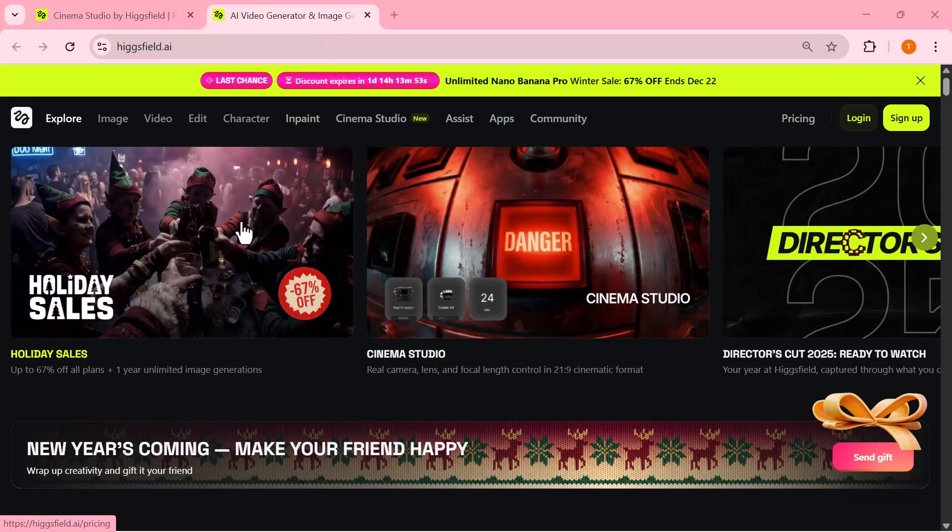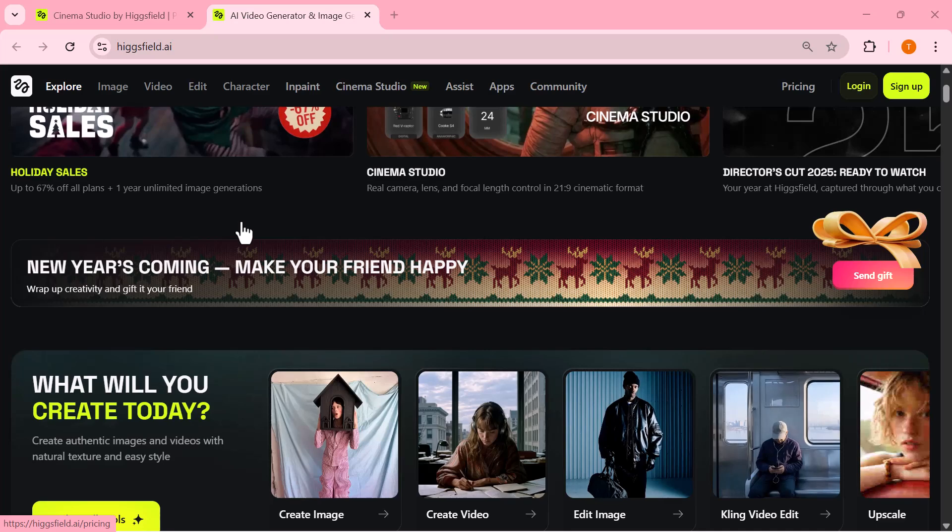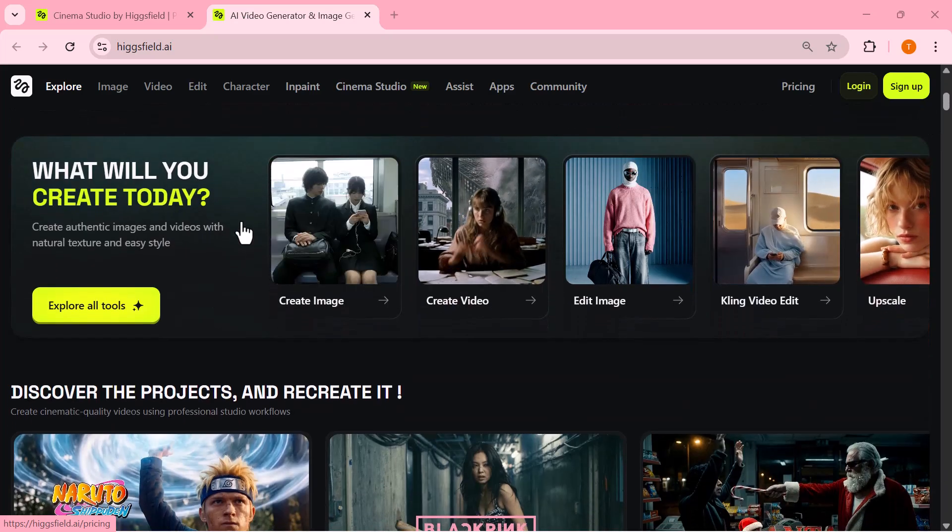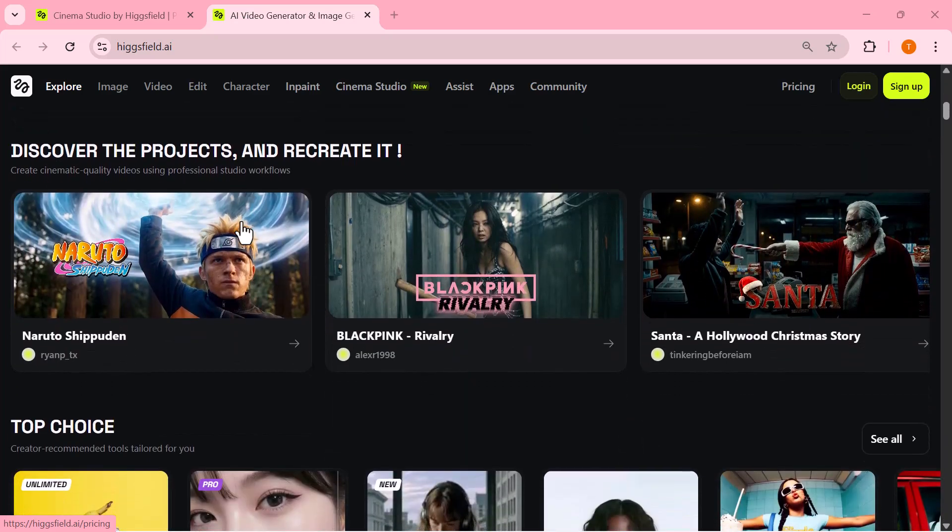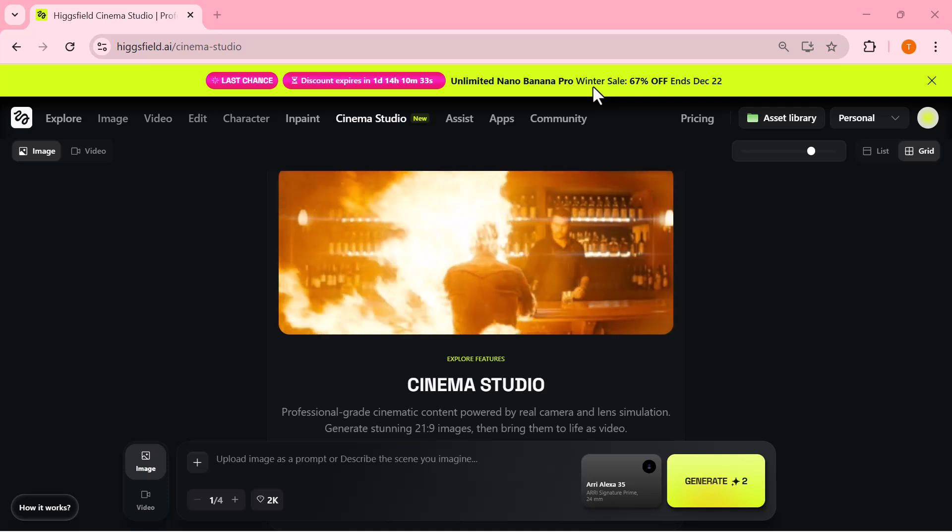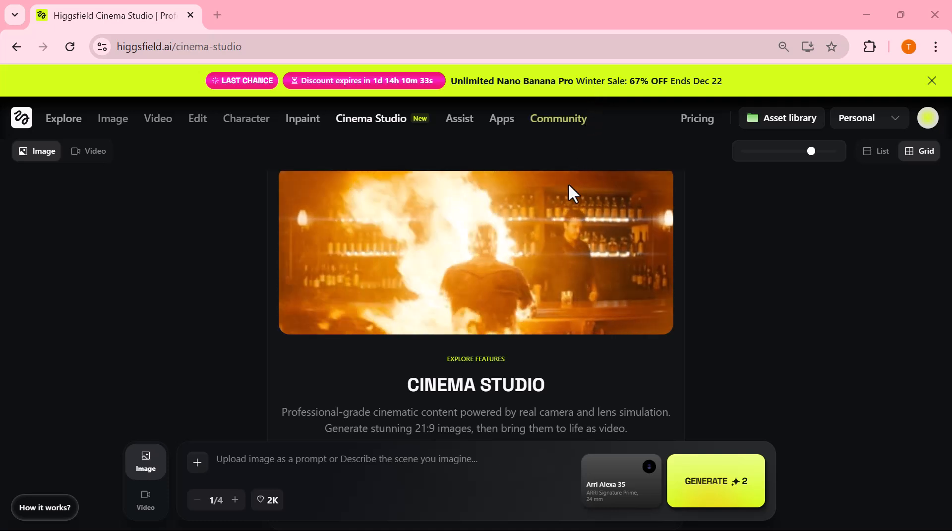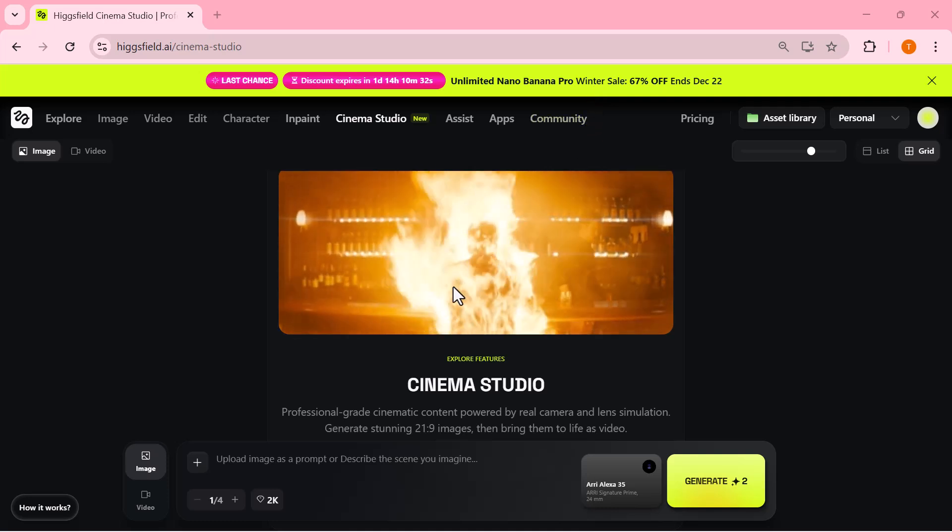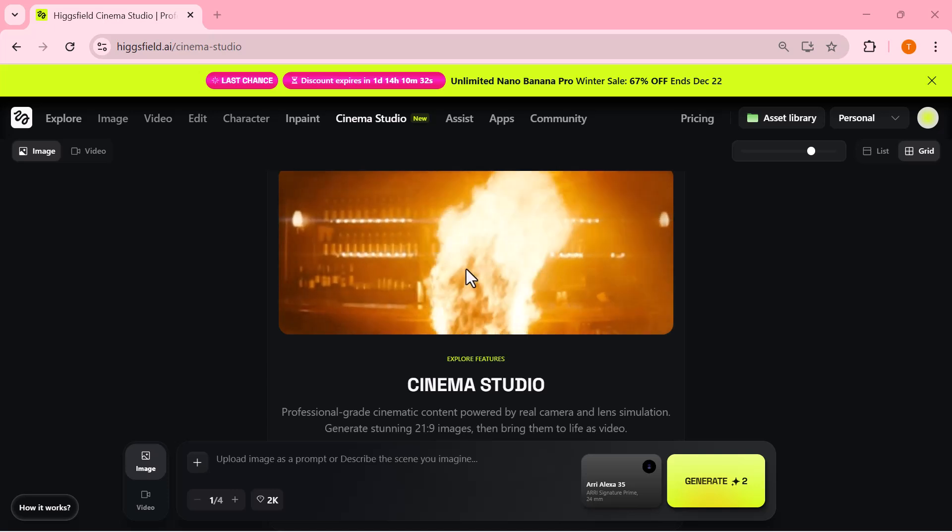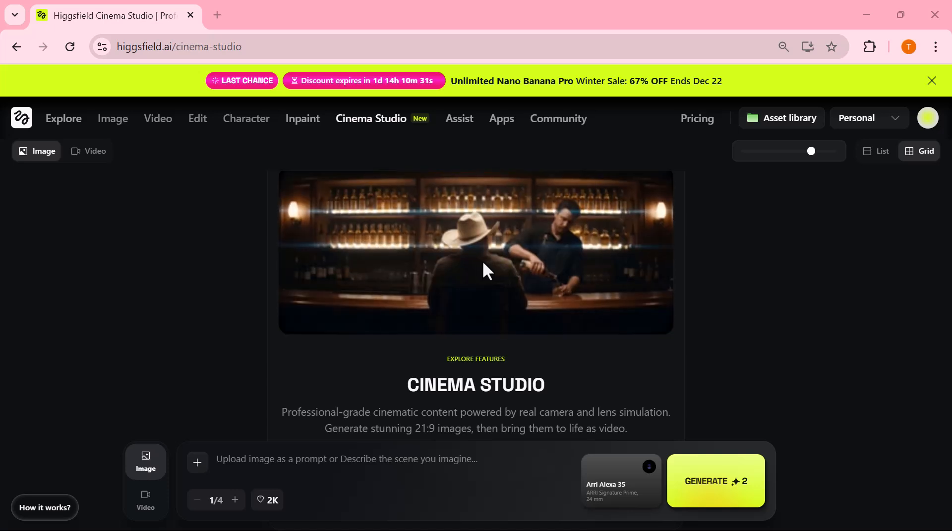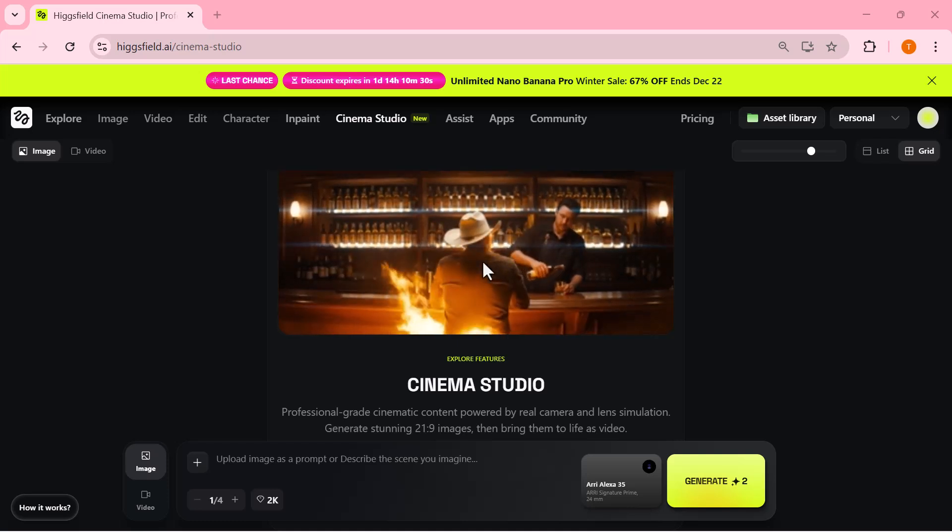Once you're signed in, head over to the top menu and click on Cinema Studio. This is where the real cinematic workflow begins. As you can see, Cinema Studio is designed like a professional film studio—clean, focused, and built entirely around cinematic shots.